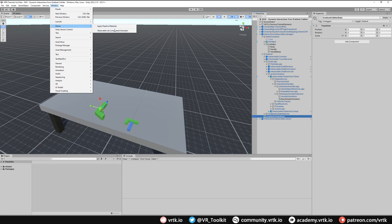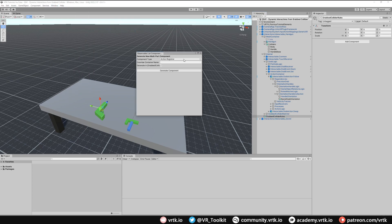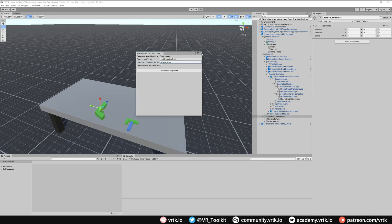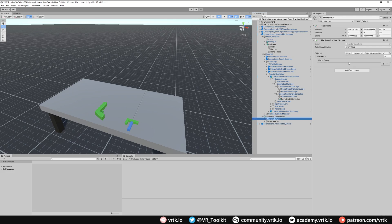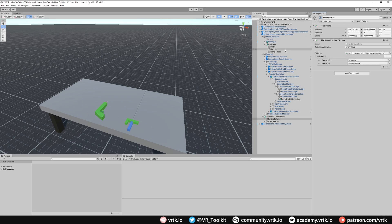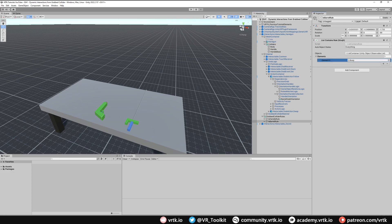I'm going to go to Window, then Zinnia, then the Observable List Component Generator and use a list contains rule. I'll create one called 'is handle rule' and another called 'is barrel rule'. The is handle rule needs two elements — handle and handle base — so that if either is grabbed the rule is true. For the barrel rule I add one element, body, so if we grab the barrel this rule will be true.